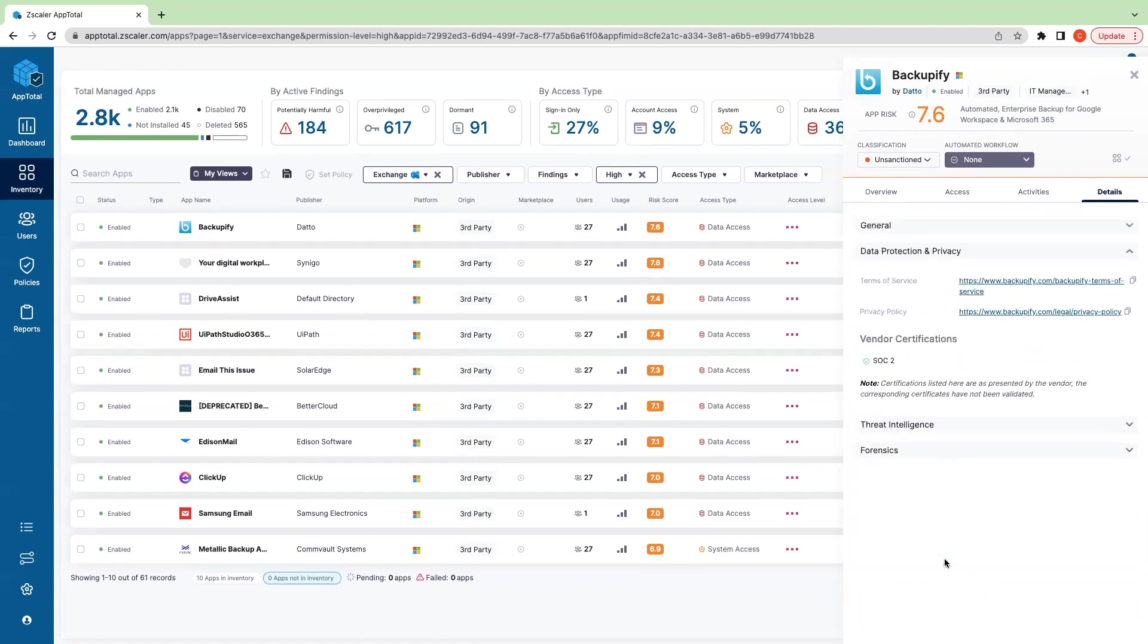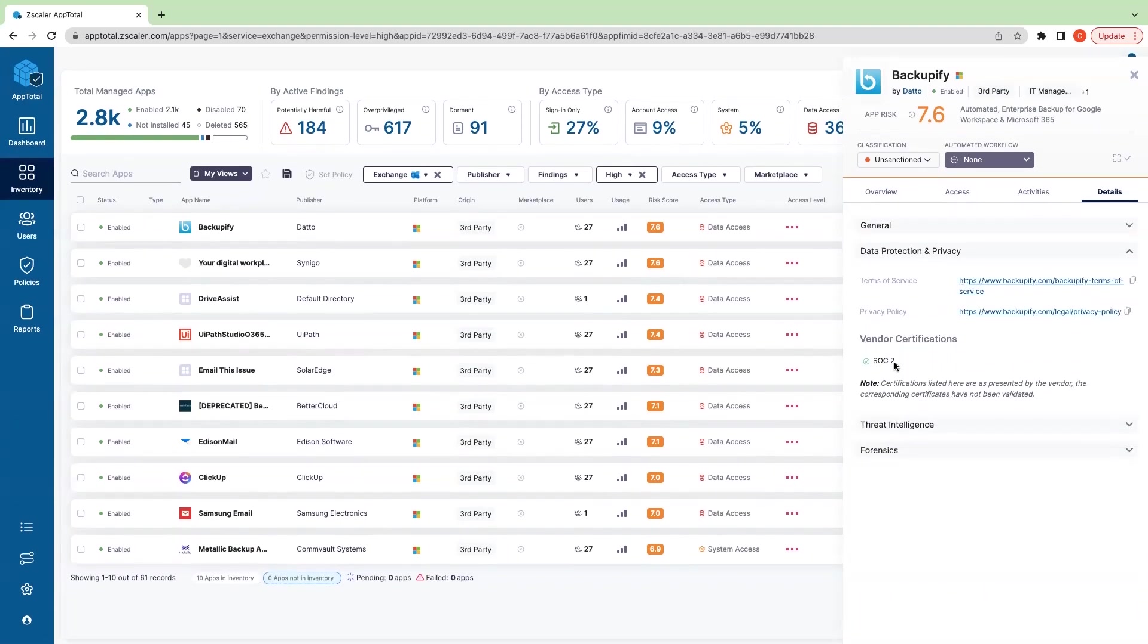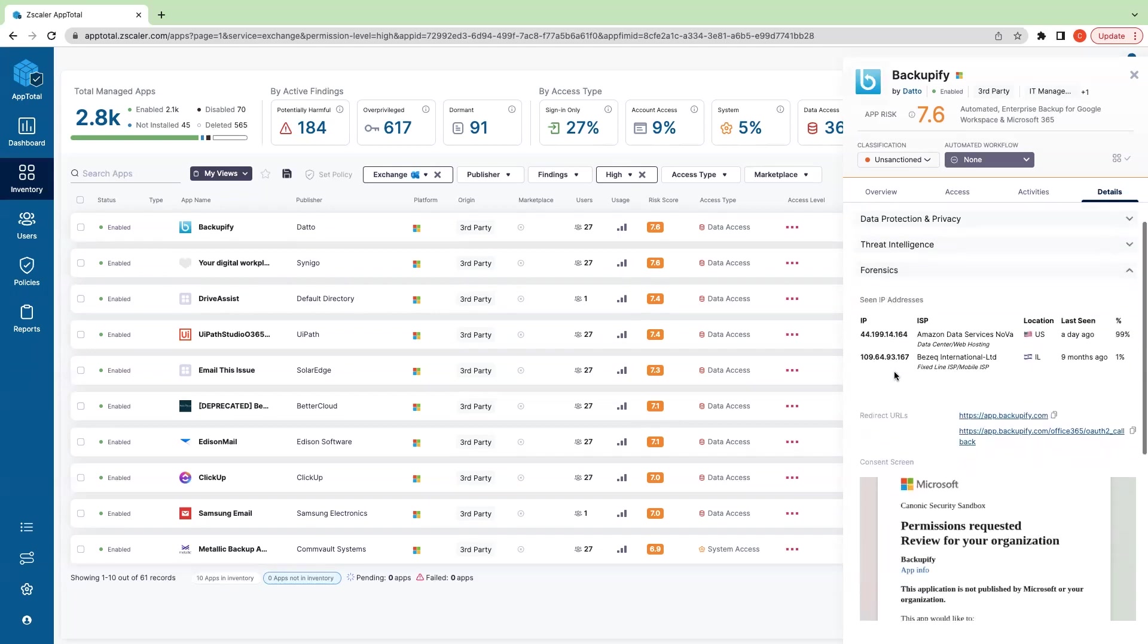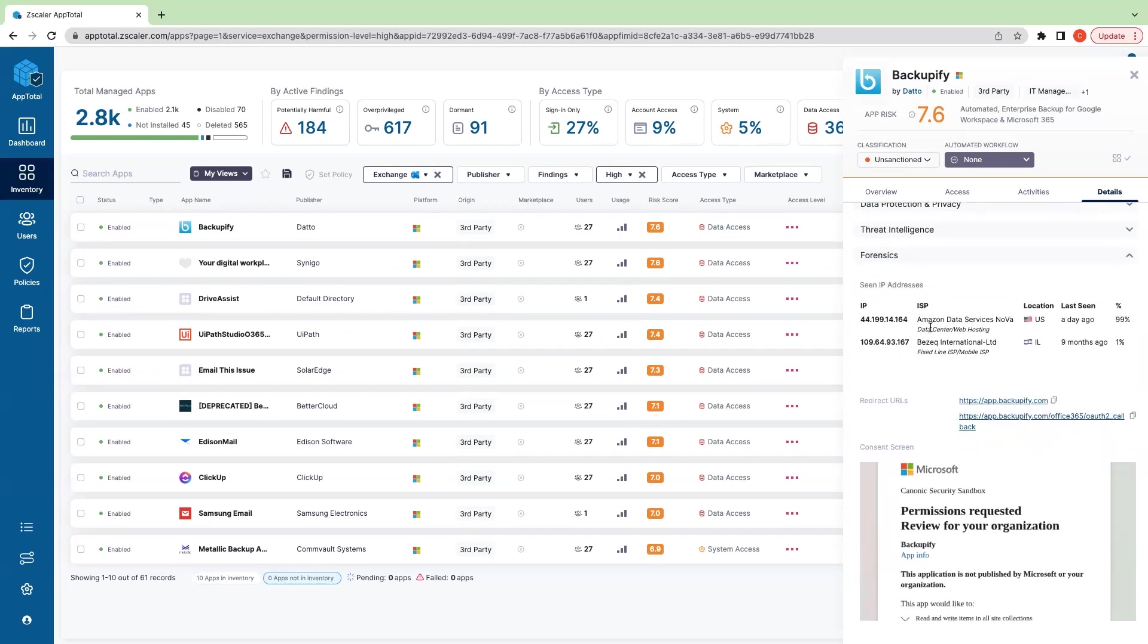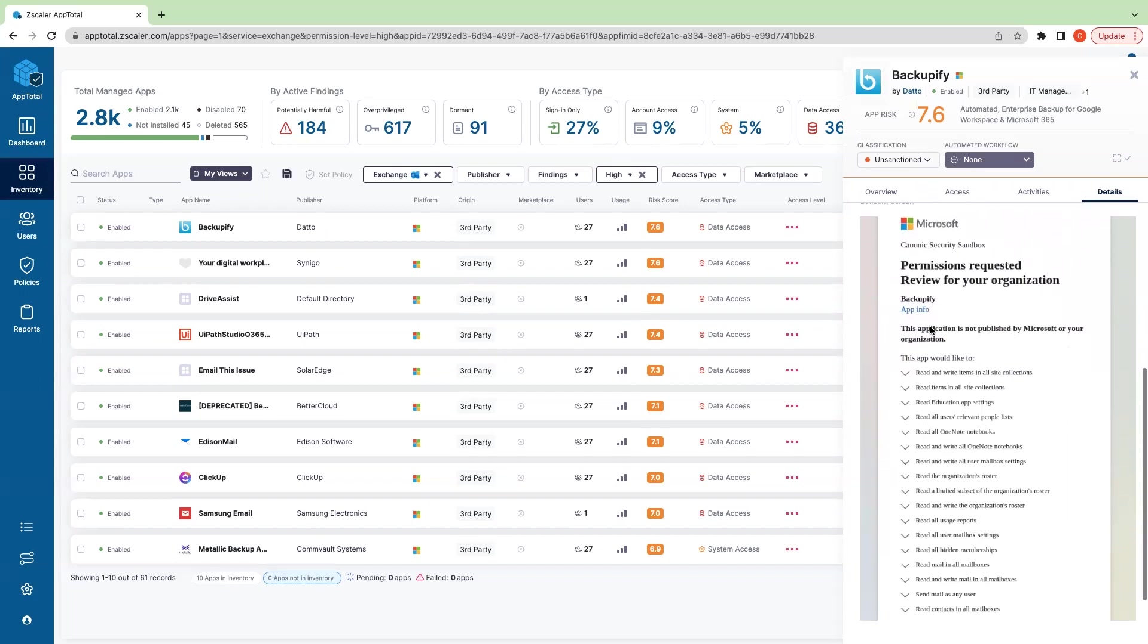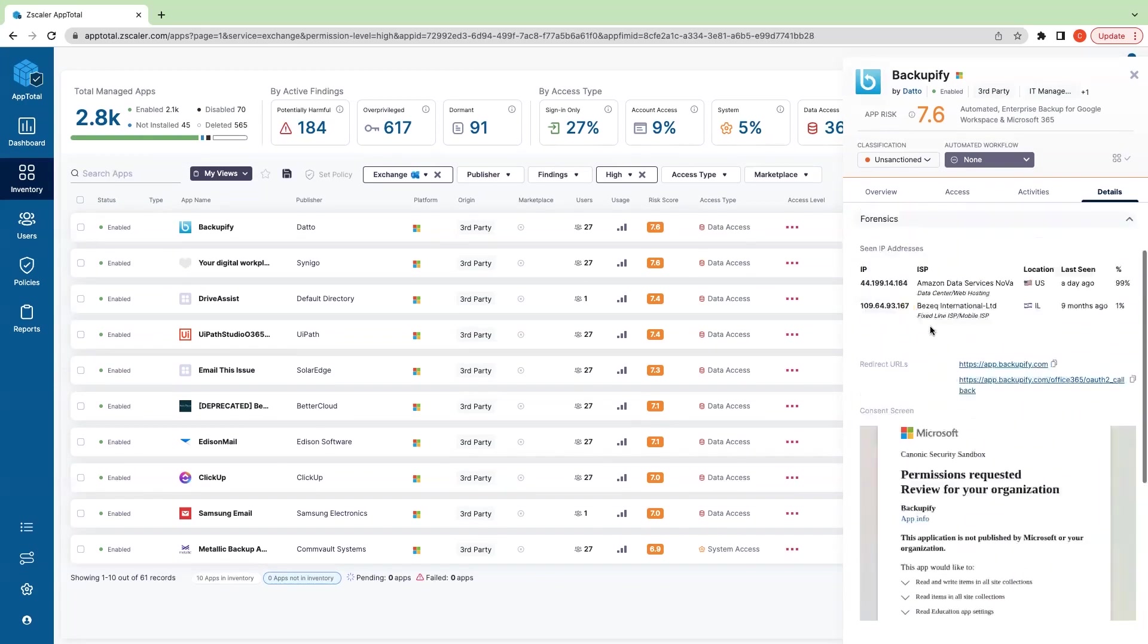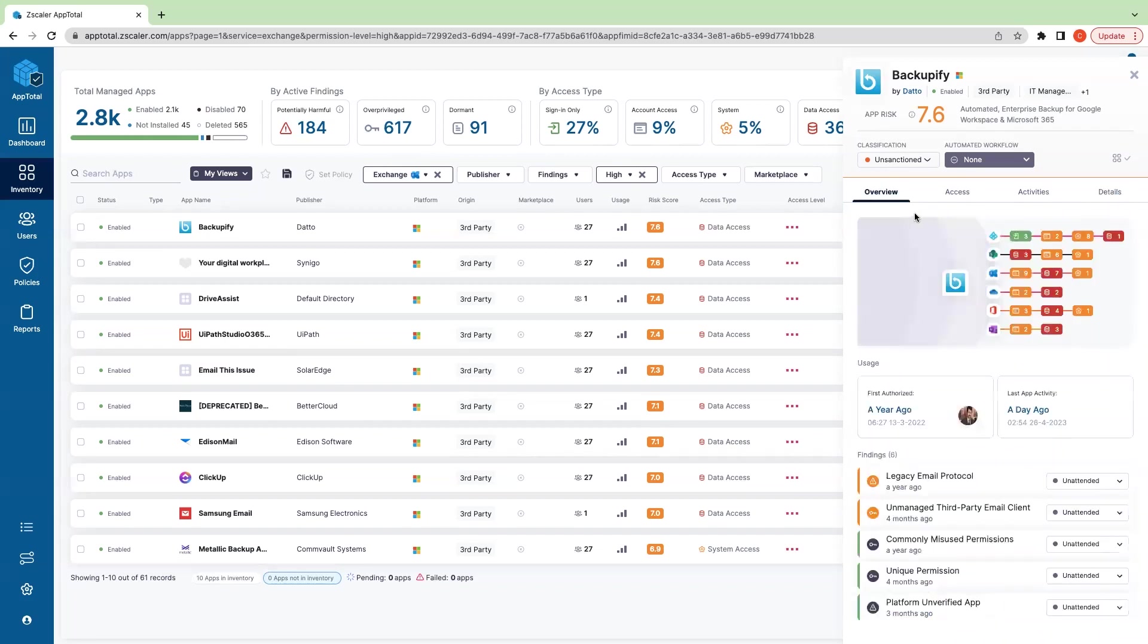Then we'll show you details around the application itself and the publisher. We'll show you any certifications it has—so this is actually SOC 2 certified, which is interesting. And we'll show you some additional findings, you know, where is this being hosted, what does the consent screen actually look like.